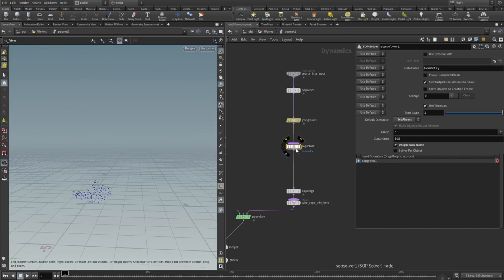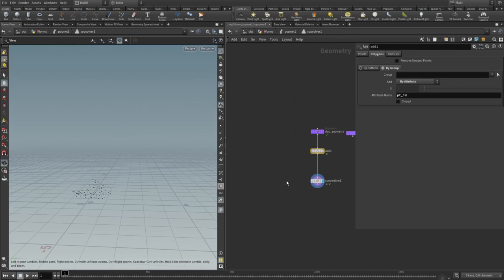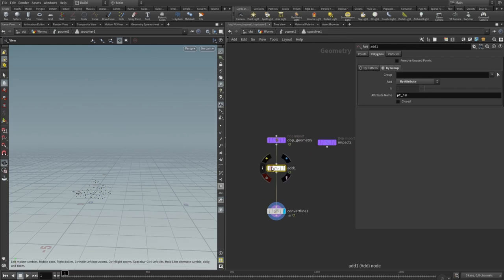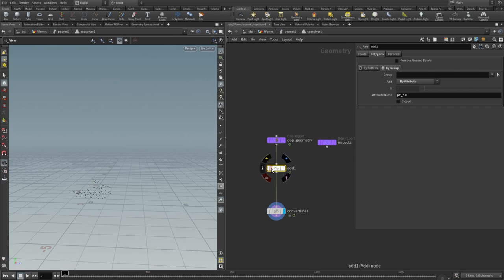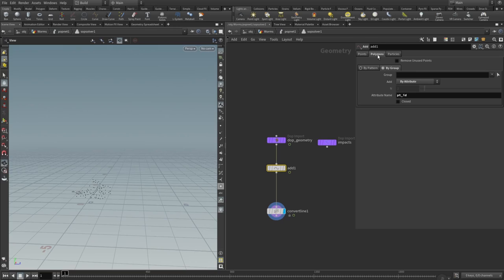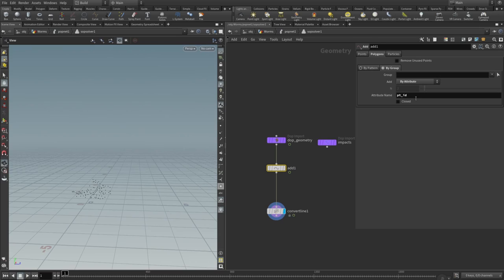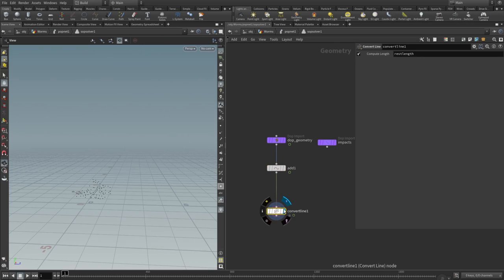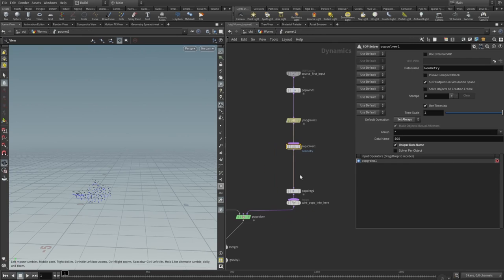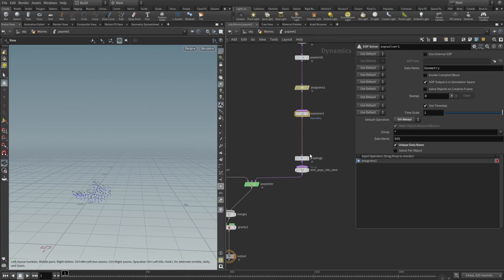In the solver we will uncheck use OpenCL, and then we need to add a sub solver. Sub solver default operation should be set to always. Let's dive into it and check what we got here. We'll just need to add an add node and wire it to the top geometry. Here in the add node we switch to polygons tab, switch to by group tab. In the add parameter we need to set it to be by attribute, and attribute name should be PT ID—that integer that stores the point number. Then we just add the convert line.